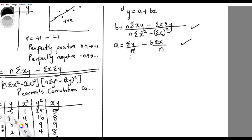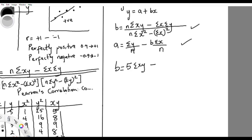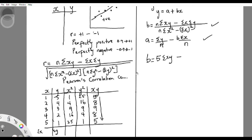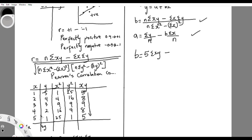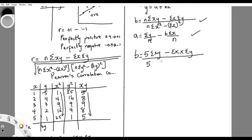Using the same data — for n equals five — summation XY is what you get when you add all the XY products. You put that in, then subtract summation X times summation Y. The denominator is n times summation X-squared minus summation X all squared. That gives you the value of b.